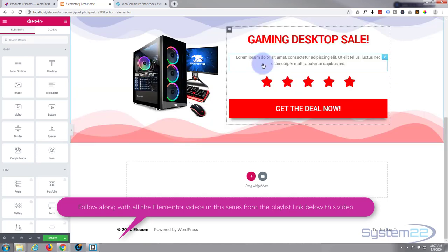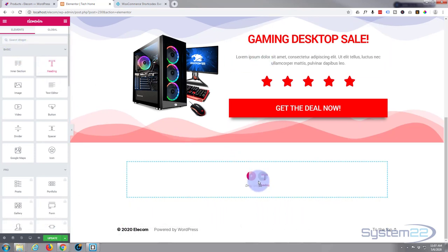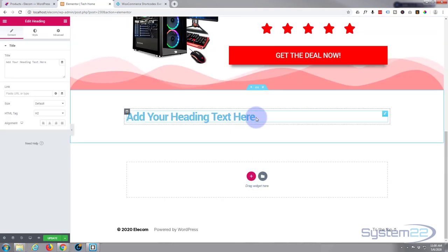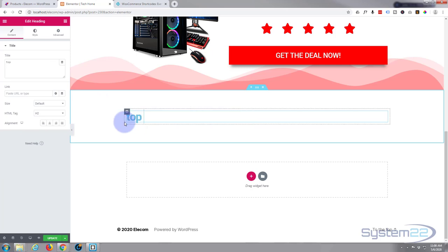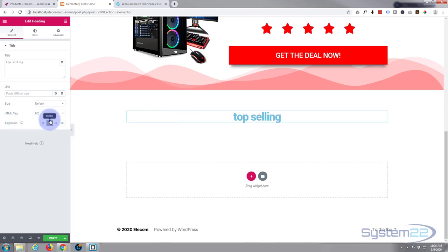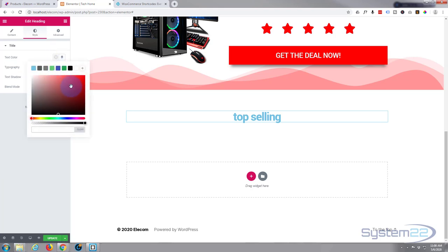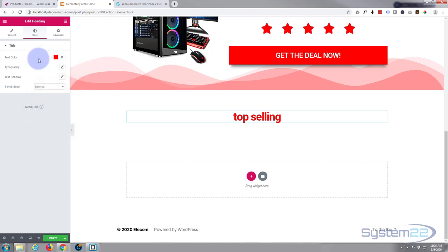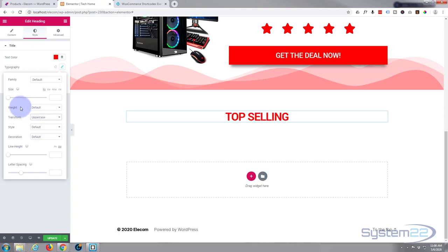I'm going to add a heading and you can call it top selling products, best computers or whatever you want. Let's style our font right here. First thing I want to do is put it in the middle, put the alignment down the bottom here. Now I'm going to go to style, give it a color. I'll make it the red color we've been using and I want to make it uppercase. So we're going to typography, go down to transform and make it uppercase. You can change with the slider here or type in a value there however you want to do it.